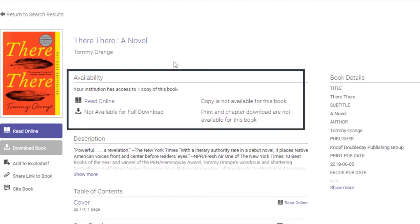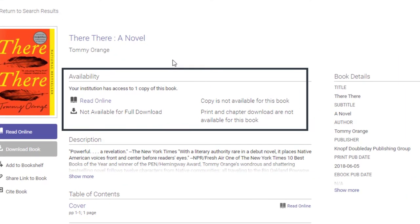If you see the message, 'Print and chapter downloads are not available for this book,' you will not be able to download any pages.